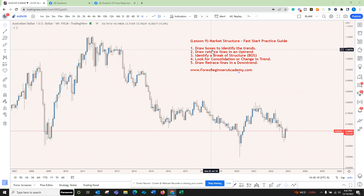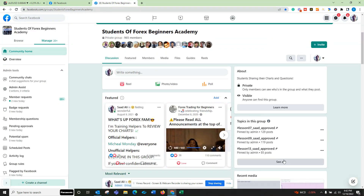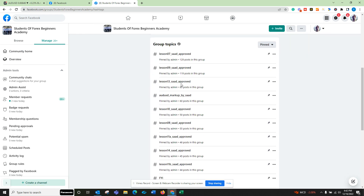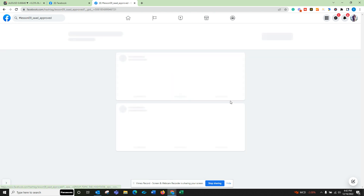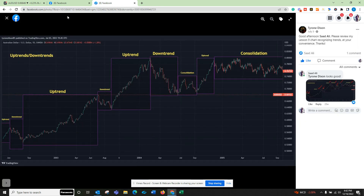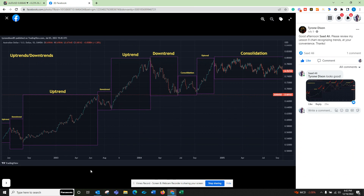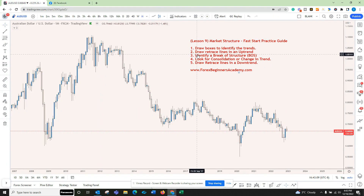So Lesson 9 — things I want you to focus on. Number one: draw boxes to identify the trends. That's what I taught in the lesson. If you go to the student group, there's a topic section. I've created examples for each of the lessons — so for Lesson 9, you can use these examples. Here's what a student did: uptrend, downtrend, uptrend, downtrend, consolidation, uptrend, consolidation. First, do that.